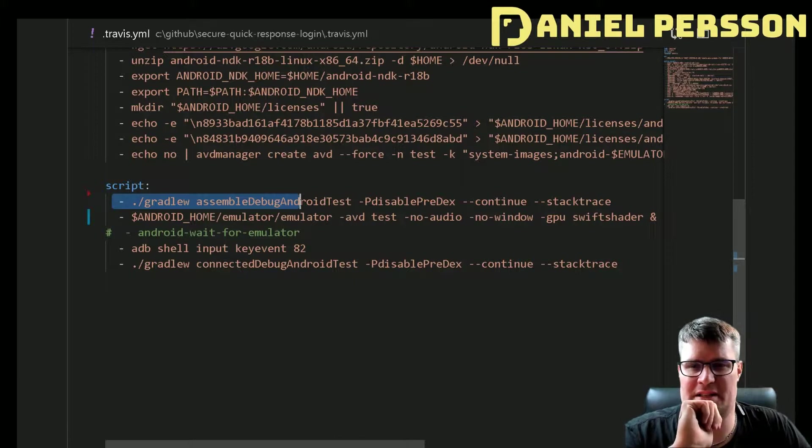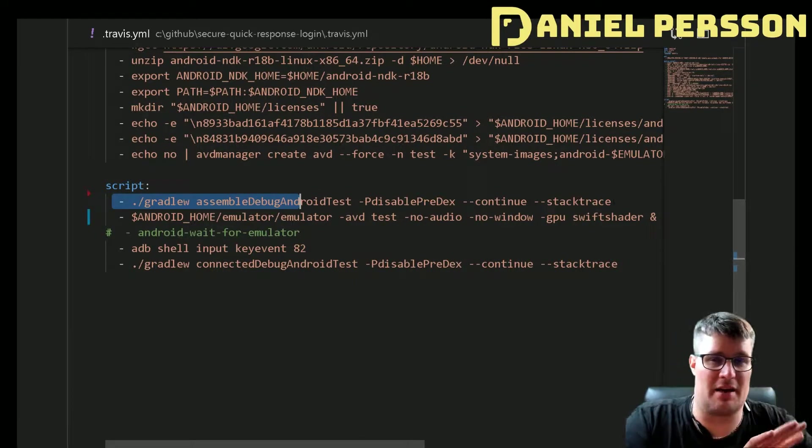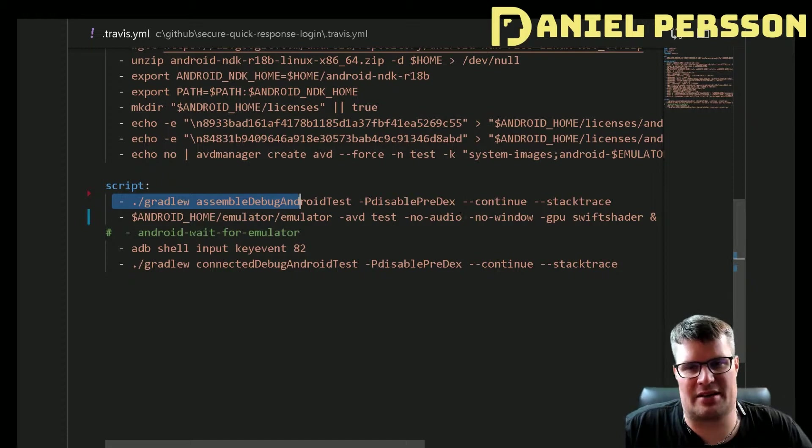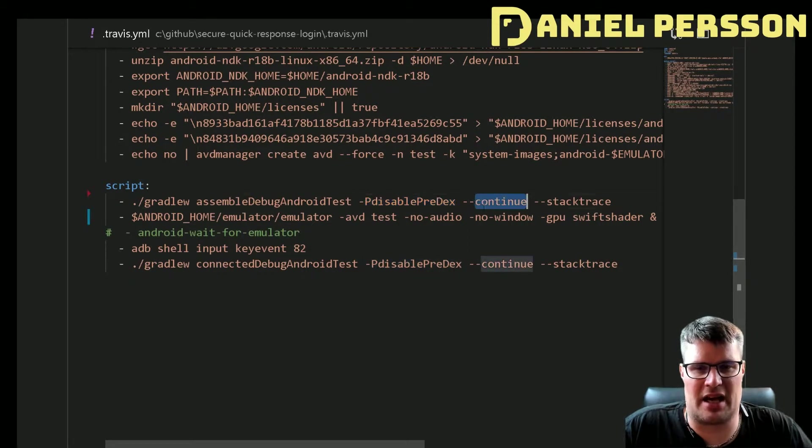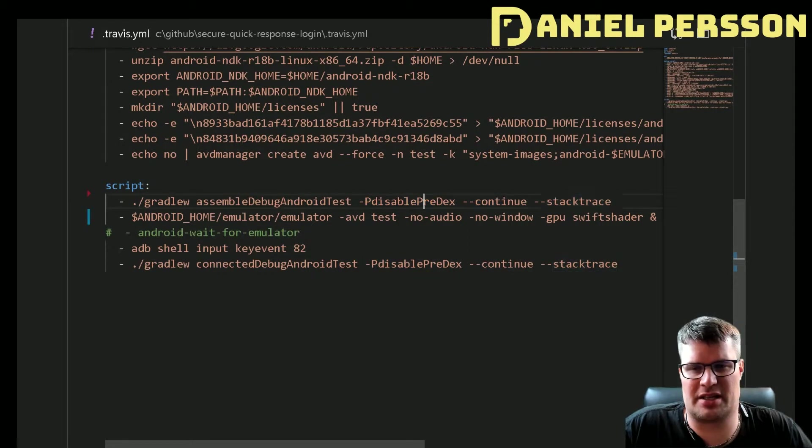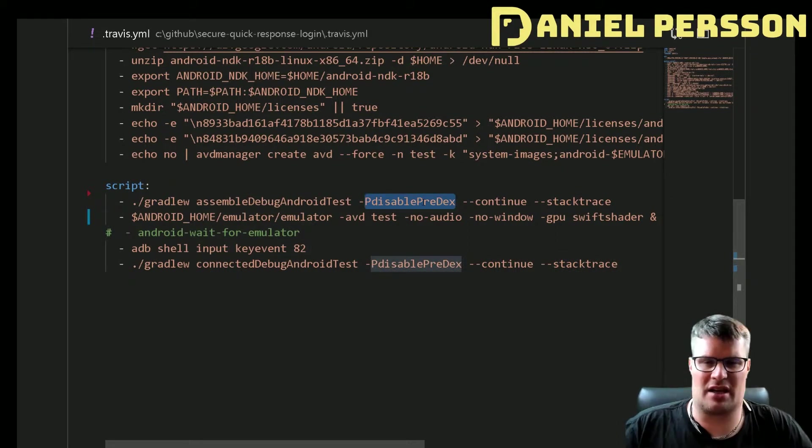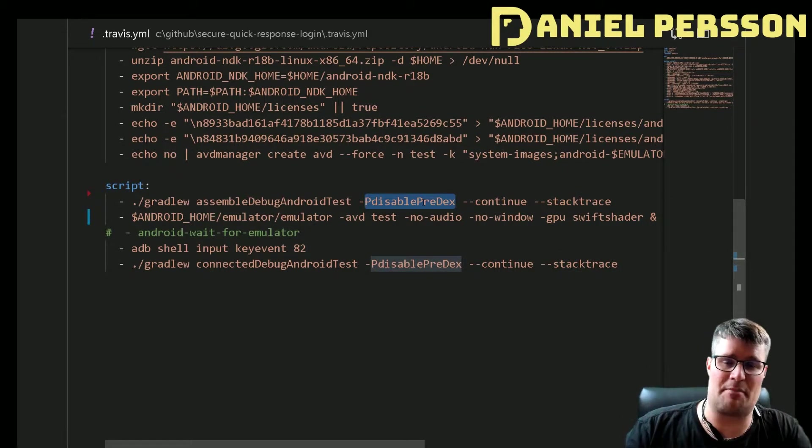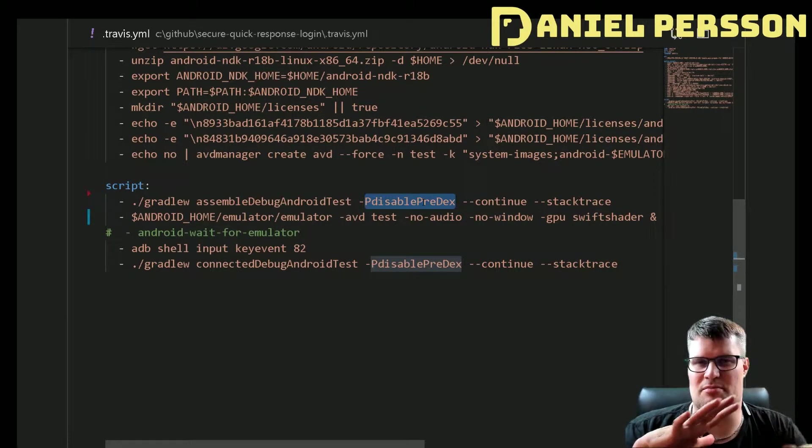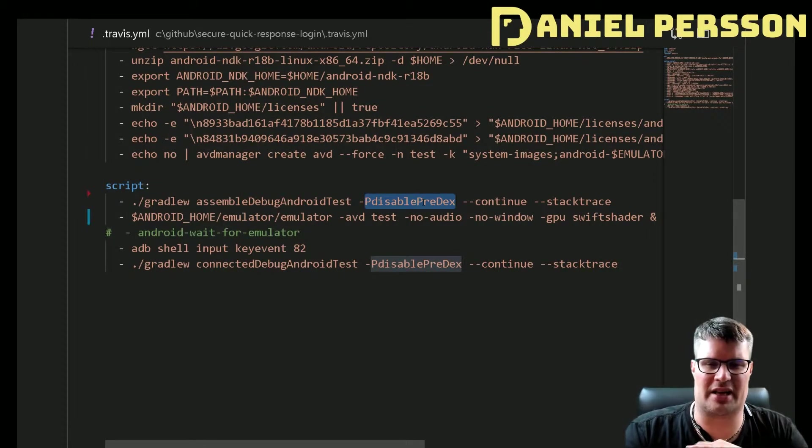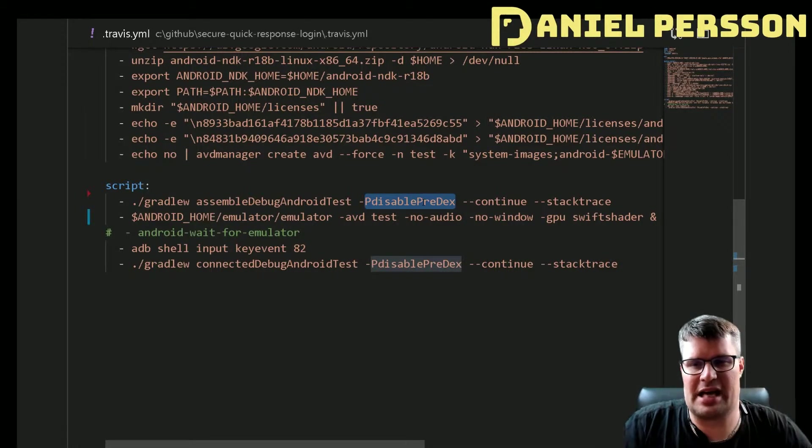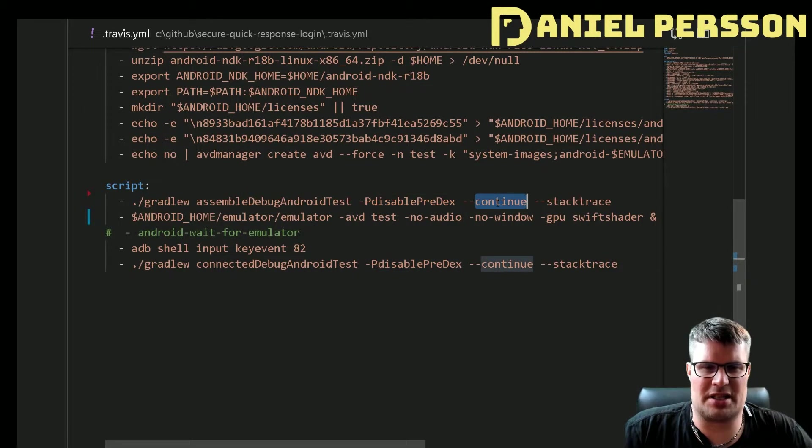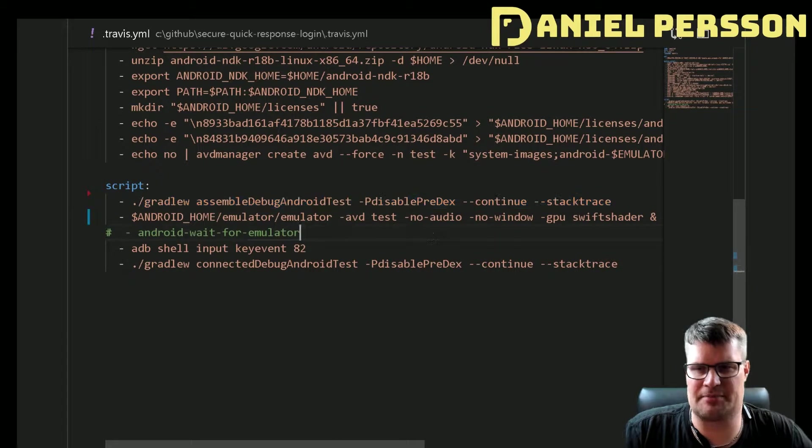Then we have the actual script that I will run. In this case I run first a build of the actual Android test here. So we will build this where I disable pre-dex. I do a continue stack trace and this pre-dex will sometimes make it more unstable and not run correctly, so I disable the pre-dex and continue if I have any warnings or errors.